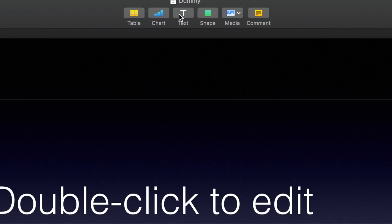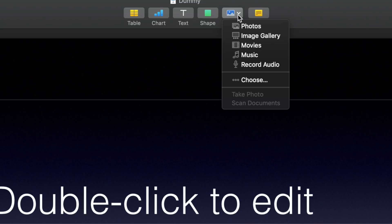We're going to skip over adding tables, charts, text boxes, and shapes because I think they're fairly self-explanatory, but one thing that I did want to touch on is adding media to your keynote presentation. This can of course include music, sound effects, voiceover, photos, or video.